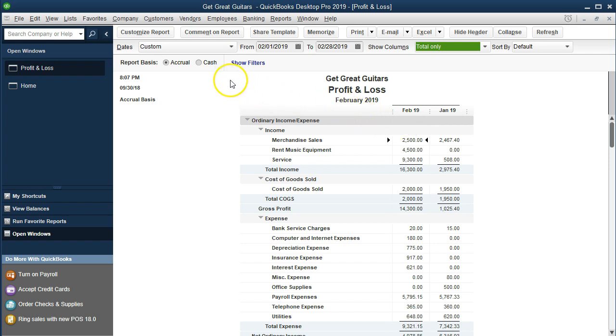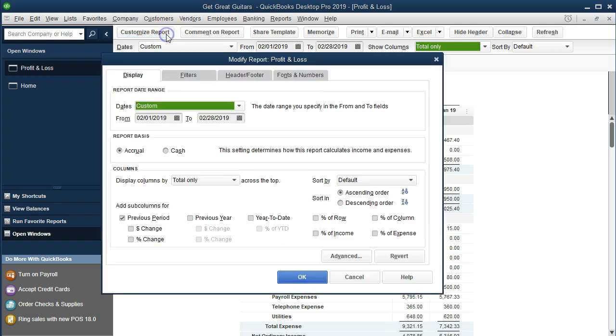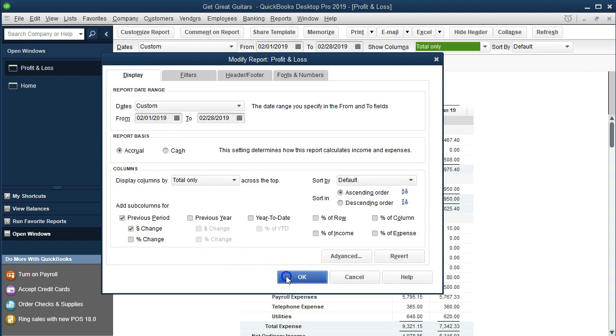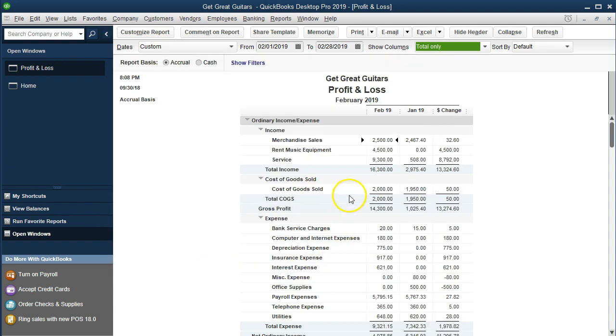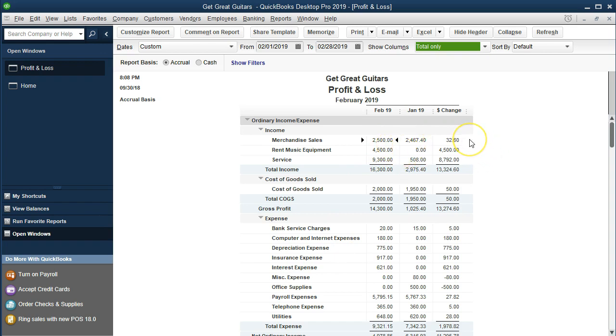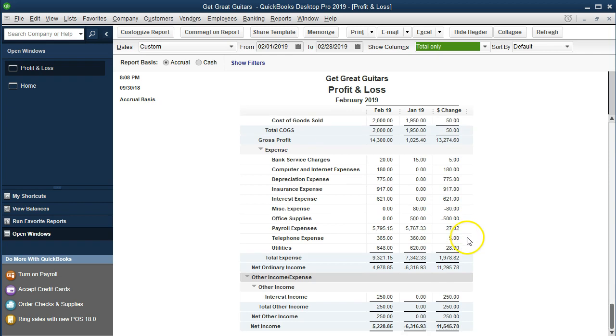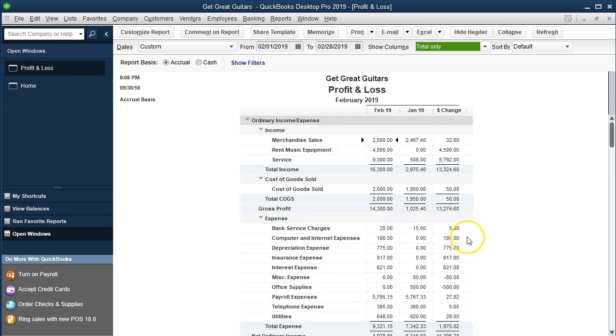So then we're going to go back up top and go to customized reports. What we would like to see now is a difference column. And so we're going to say customized reports and we want to see the dollar change. Dollar change. Okay. And now of course we just have the difference here. So the February current month minus January prior month. February is greater by $32.60. And it's going to do that all the way down. So this difference column will be the change column. The difference column in dollars.